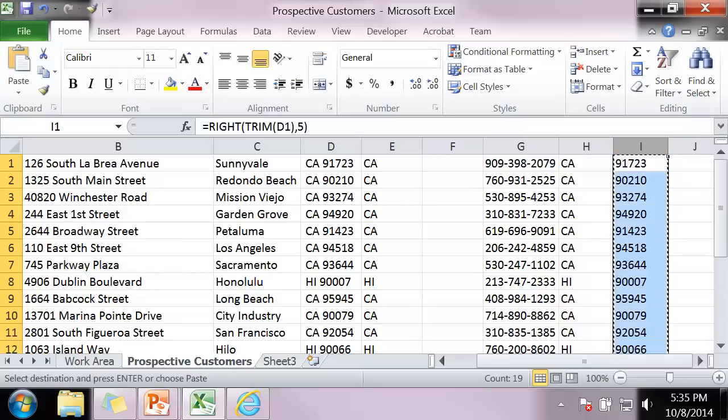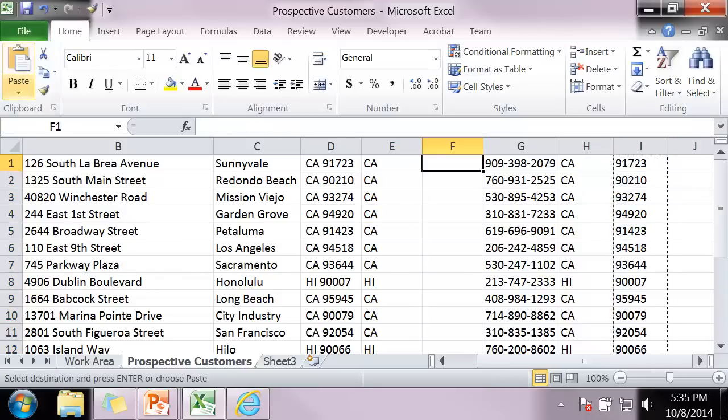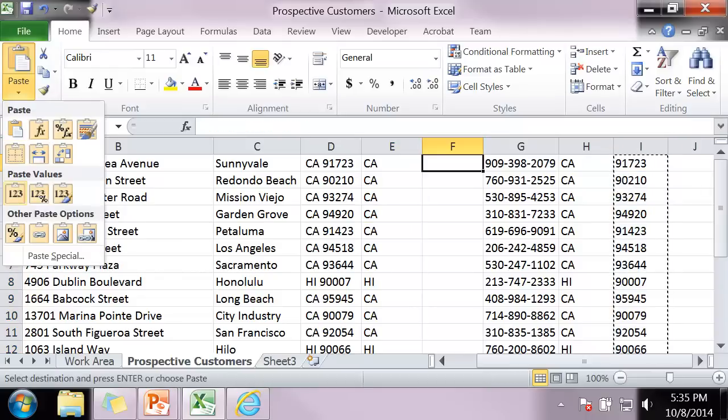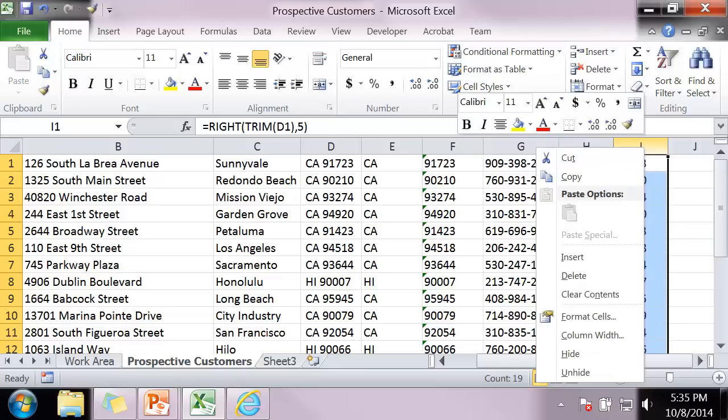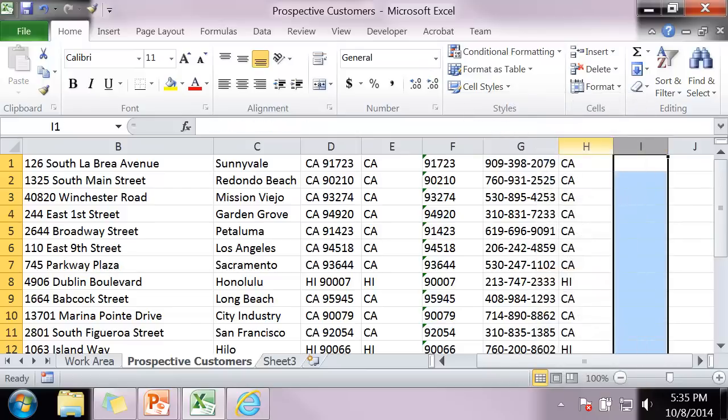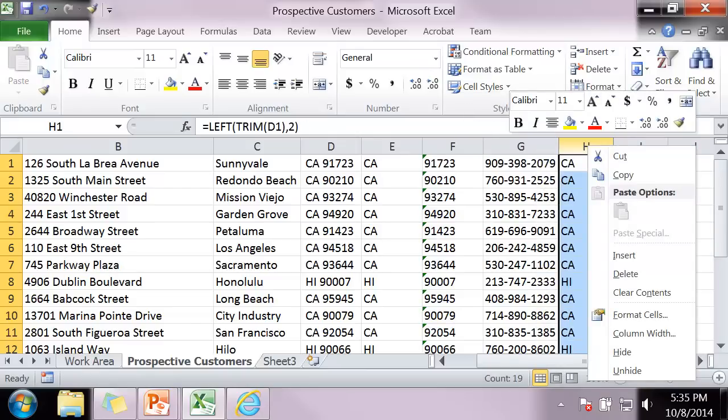Copy. Paste values. I'm going to delete this row or column and delete this column.